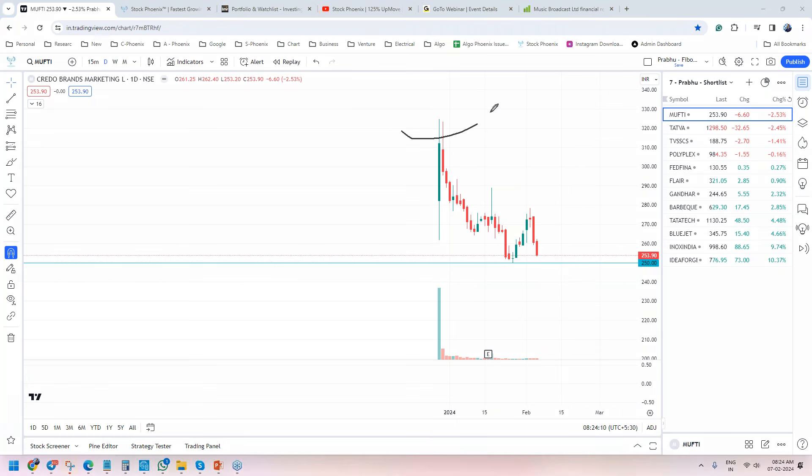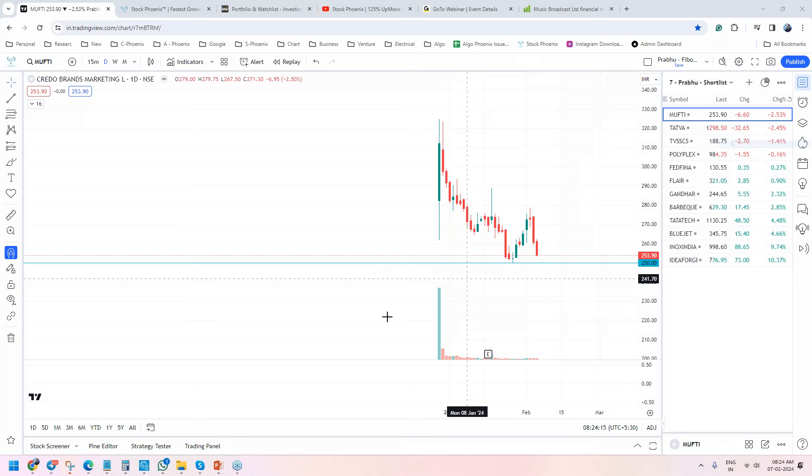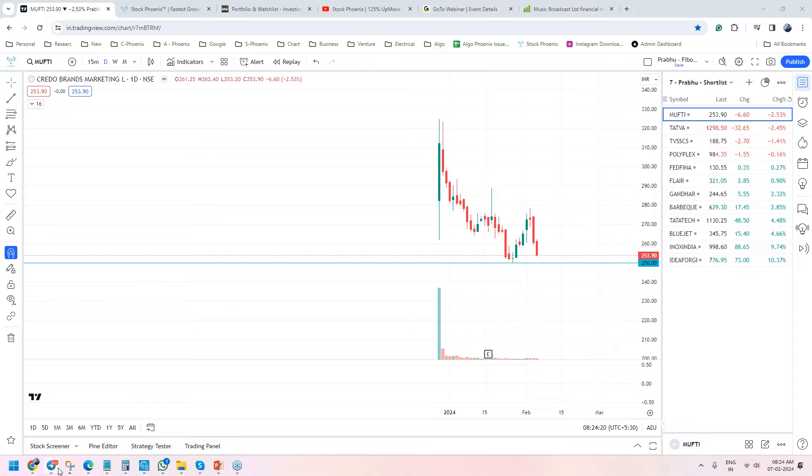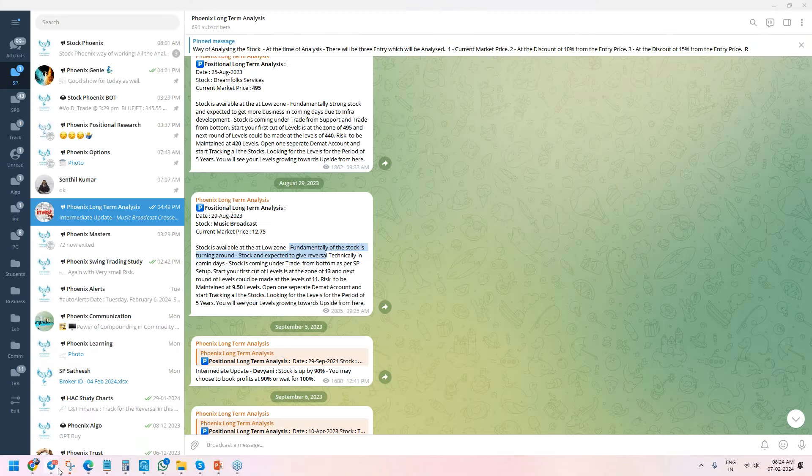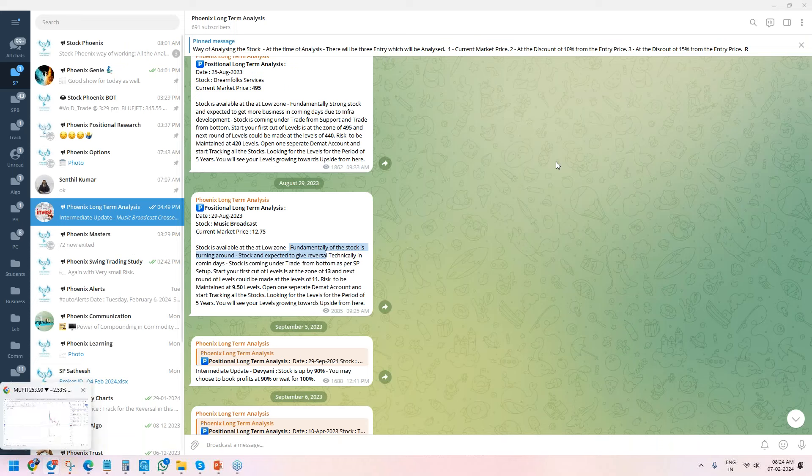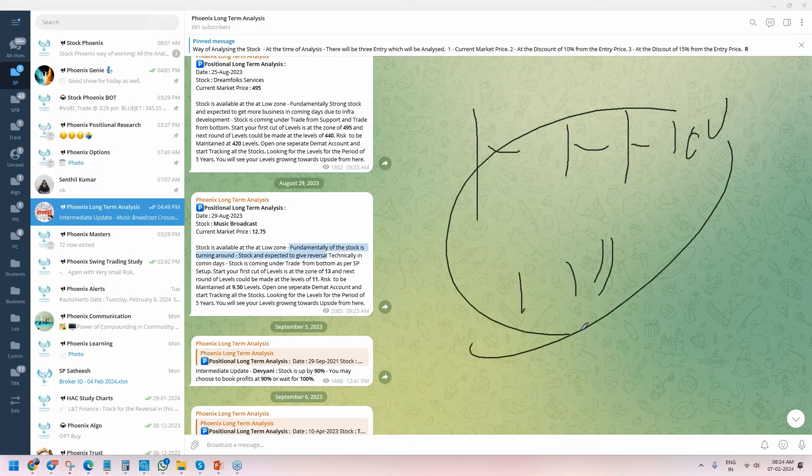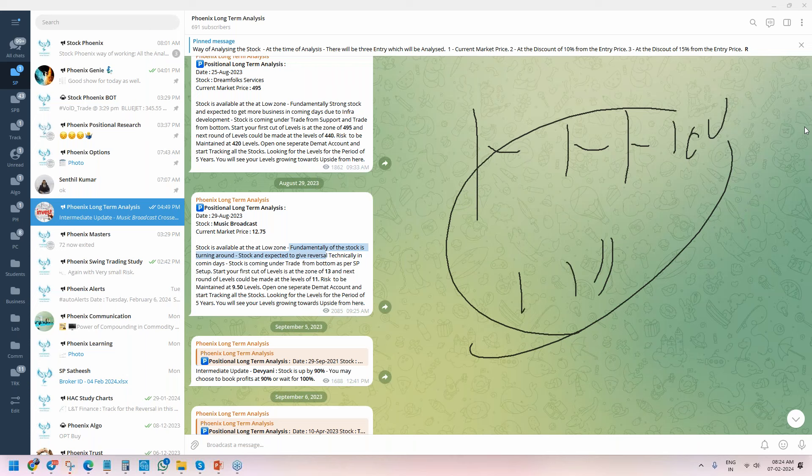on the open market. That's the quick update about the long-term analysis in this video. Keep following us, Stock Phoenix, for more such live analysis in the live market. Let's look for beautiful analysis like one entry, one exit, one year holding, 100%. We call it 4X - that's what we're targeting in this group. Everybody at Phoenix knows how